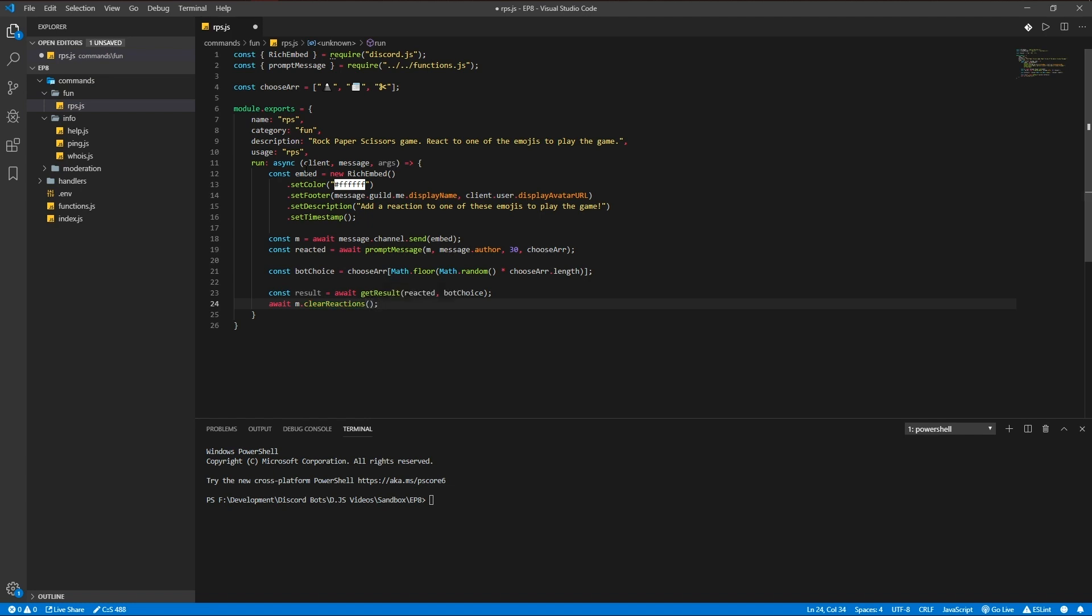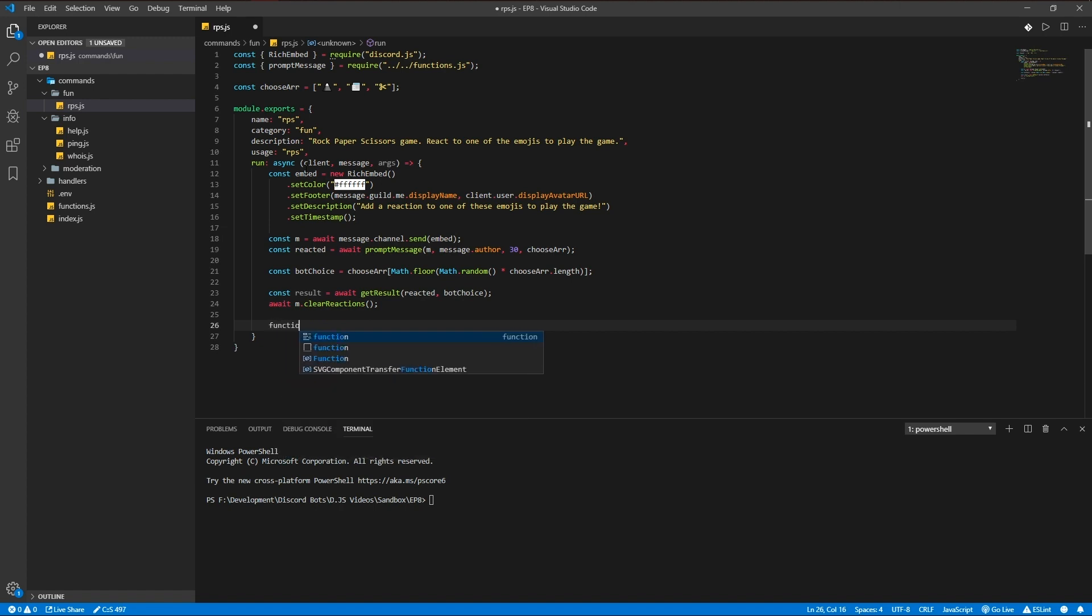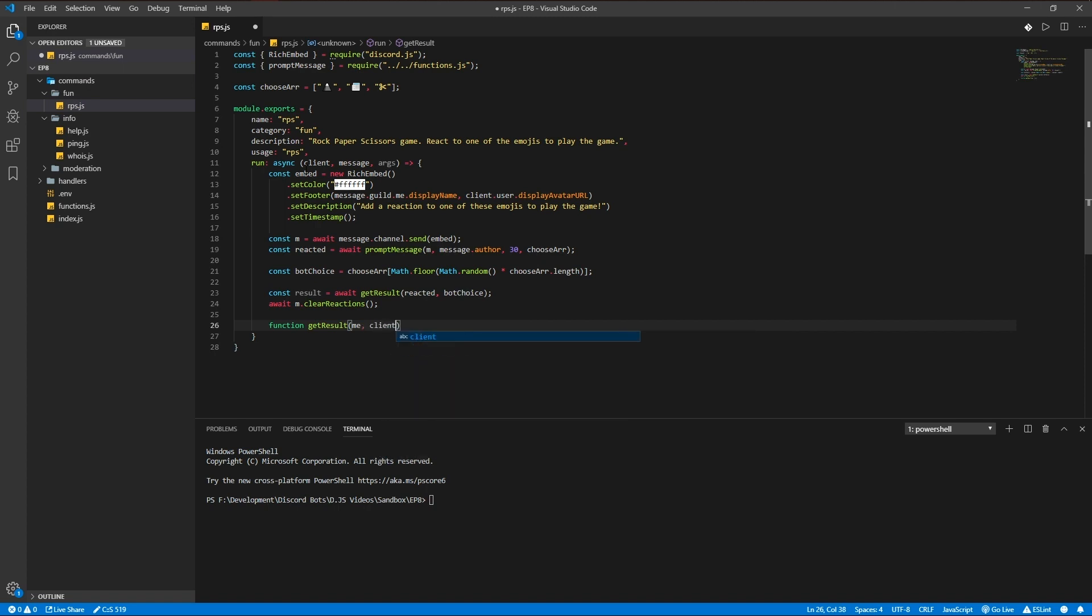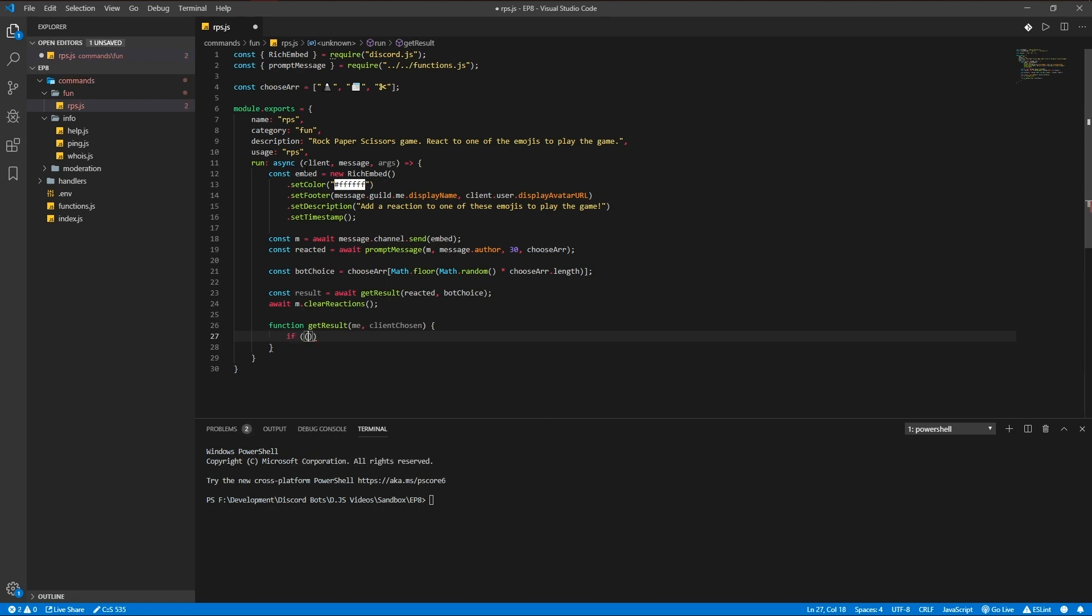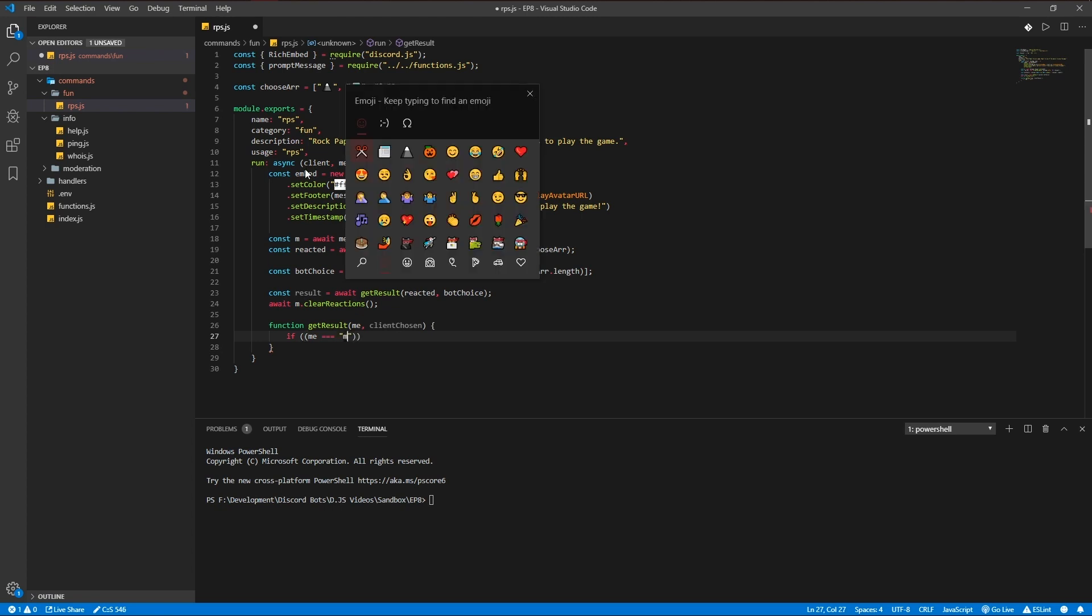We have to write the function get result first, so function get result me and client chosen. If me is equal to the mountain...